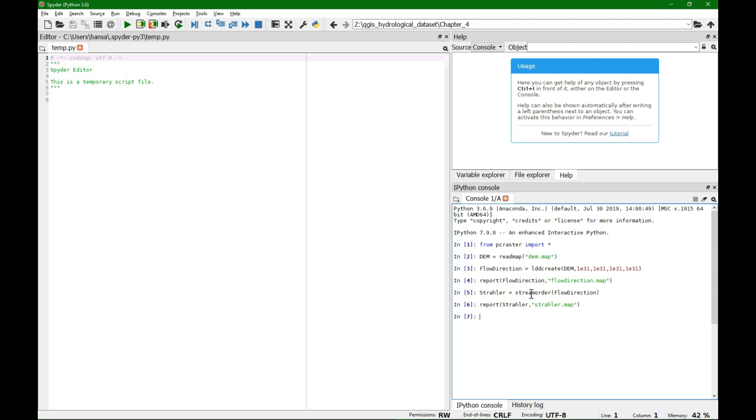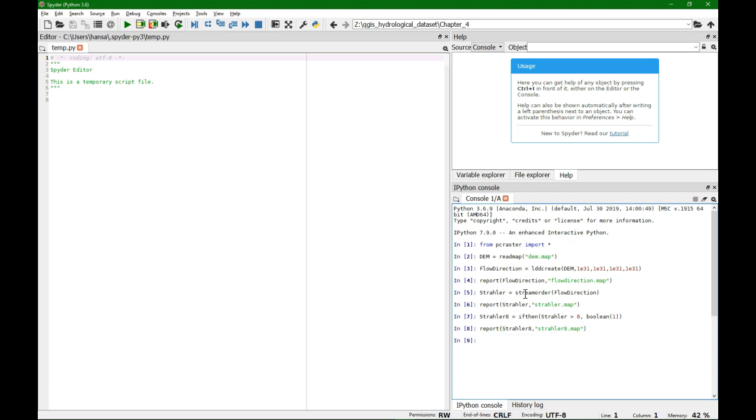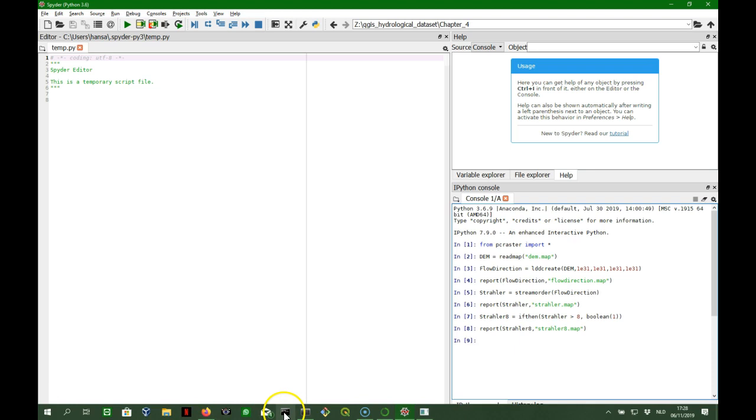And what we can do is now choose a Strahler order, so I can say strahler8 for example equals if then strahler larger than 8 then boolean 1, and I report it.